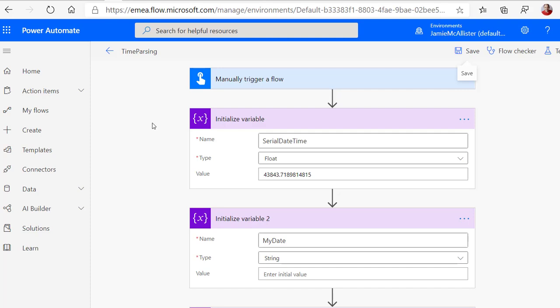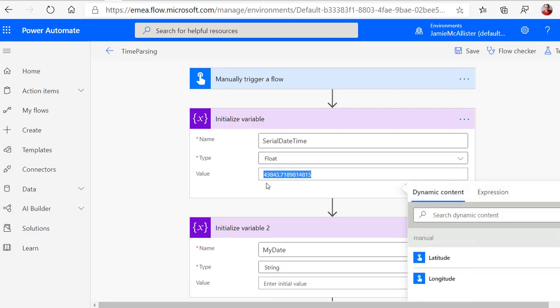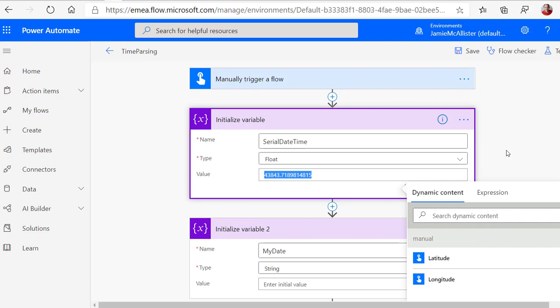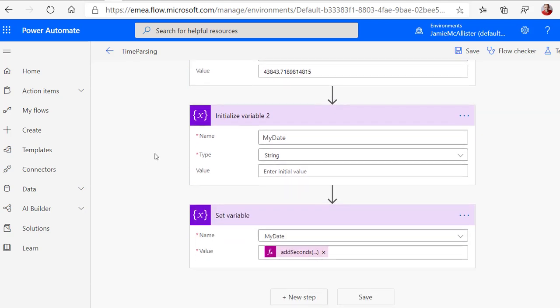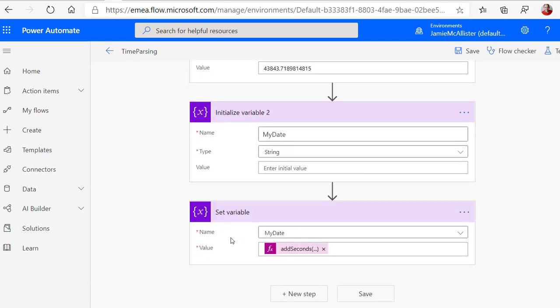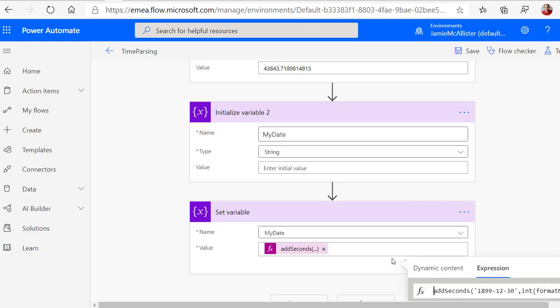So here we have a flow to test the concept. I just have a variable that I've put in the number that I got from Excel. I'm going to put the result here, and then this is how I get the result. So this is my formula.